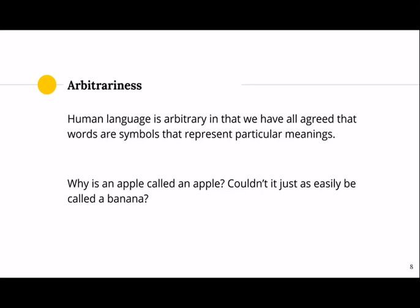Human language is arbitrary in that we have all agreed that words are symbols representing particular meanings. Why is an apple called an apple? Couldn't it just as easily be called a banana? The answer is yes — except that we have all decided that an apple is called an apple. That's what arbitrary means: there's no real meaning behind the word itself, it's just a decision we've all come to as English speakers.